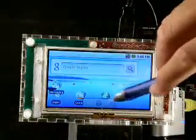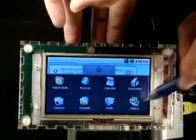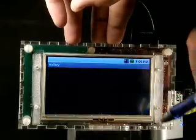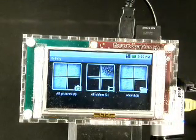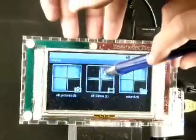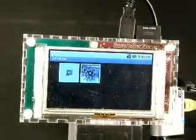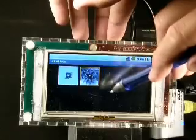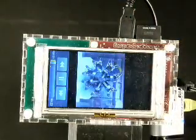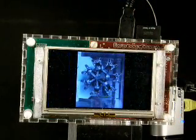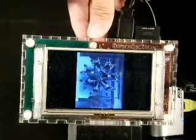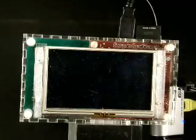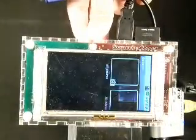Here we see Android seeing the card and mounting it. Let's go back and start some apps. Let's look at gallery. Here this thing sees all the contents — it's a very small card. But let's take a look at the video. This is something I captured from, I think, a museum trip somewhere. Here we see the video going. And let's go back.